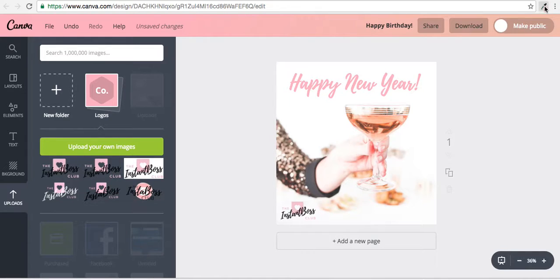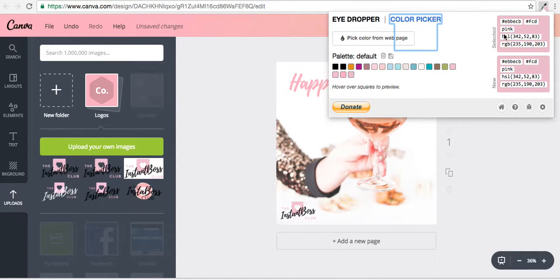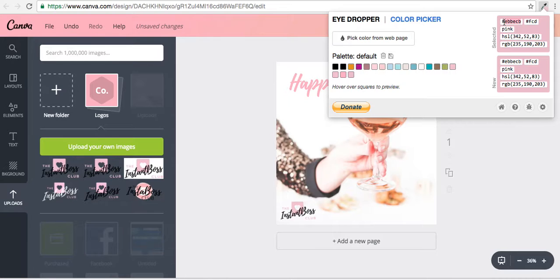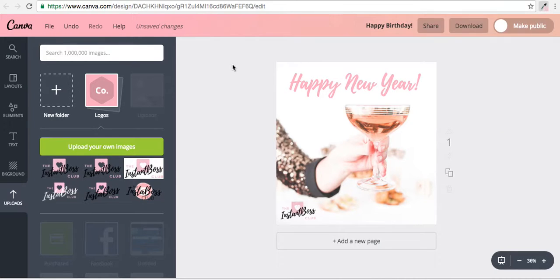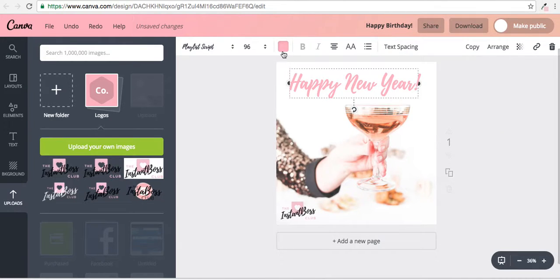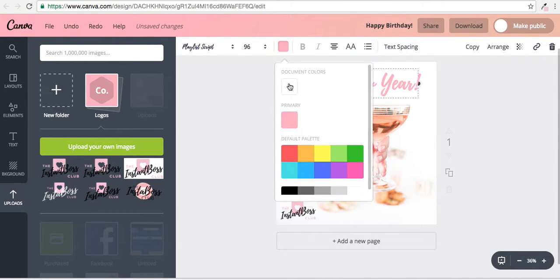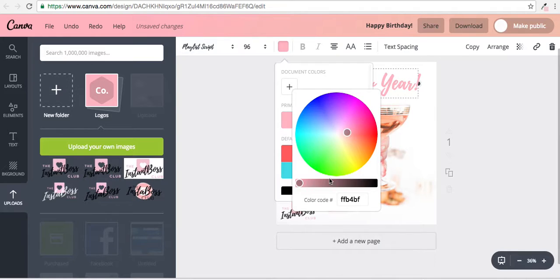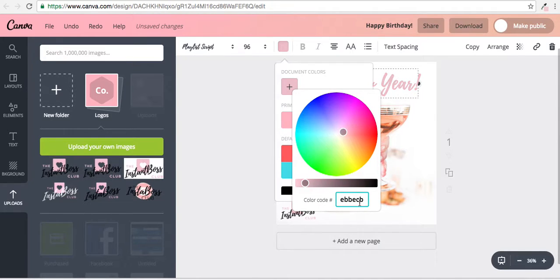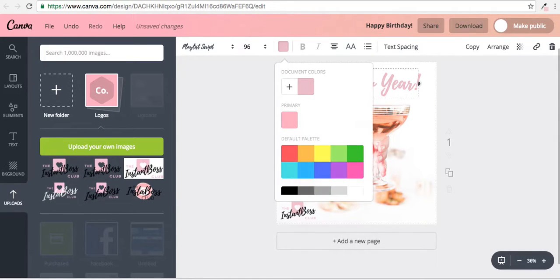And I can copy the code right here and go back over to my colors. I can add a color, and right here I could add that code in so it gives me that exact color.